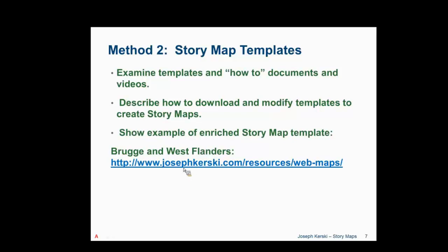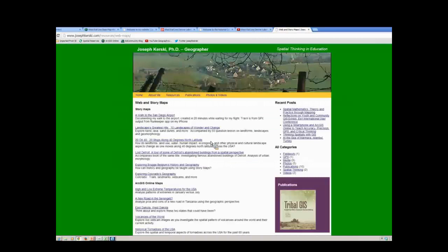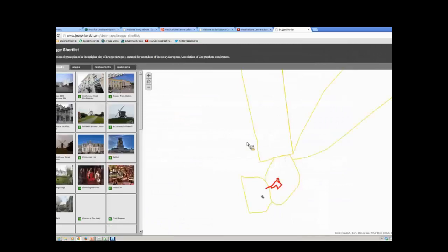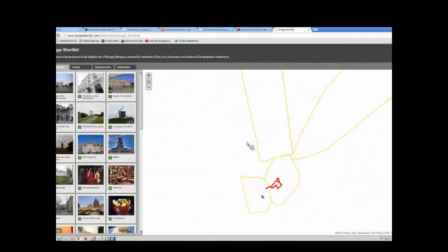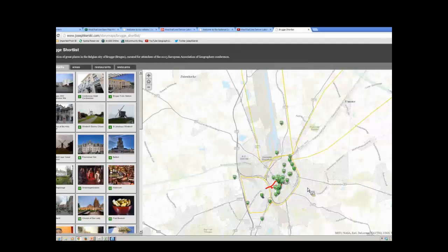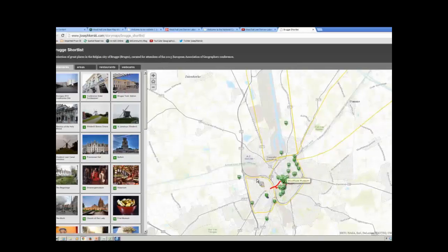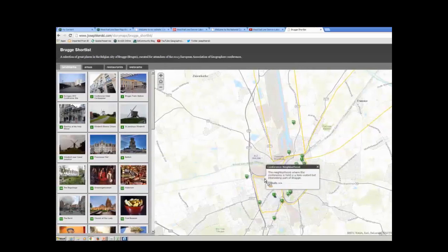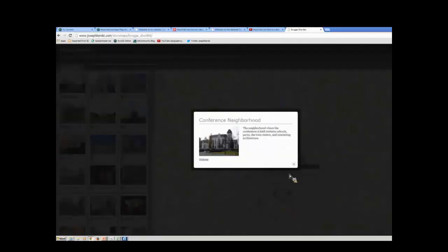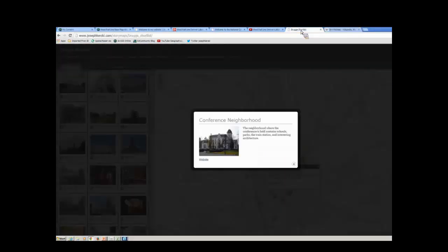Let me show you what one of those actually looks like. This particular one is one that I built before I went to the European Association of Geographers Conference. This is a StoryMap, and as you can see, I also digitized areas — the harbor area, the conference neighborhood, small details. Every one of these things actually has details with it. And I actually link to a website for each one, in this case Wikipedia, about that neighborhood.